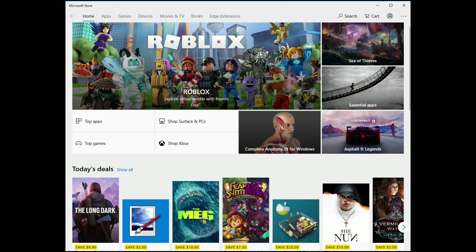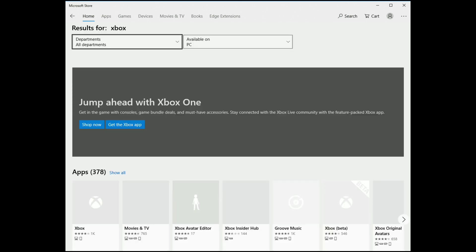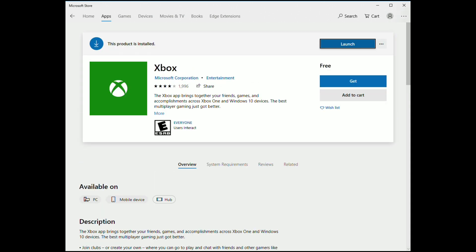We're going to go to the Windows Store, which you can find by going down to your Windows symbol at the bottom left and clicking on Windows Store. That will bring up this menu, and we're going to go to search and type in Xbox. This will find the Xbox app, so you'll click on that and click Get to download it. After it is downloaded, you're going to launch it and log in to your Xbox One.